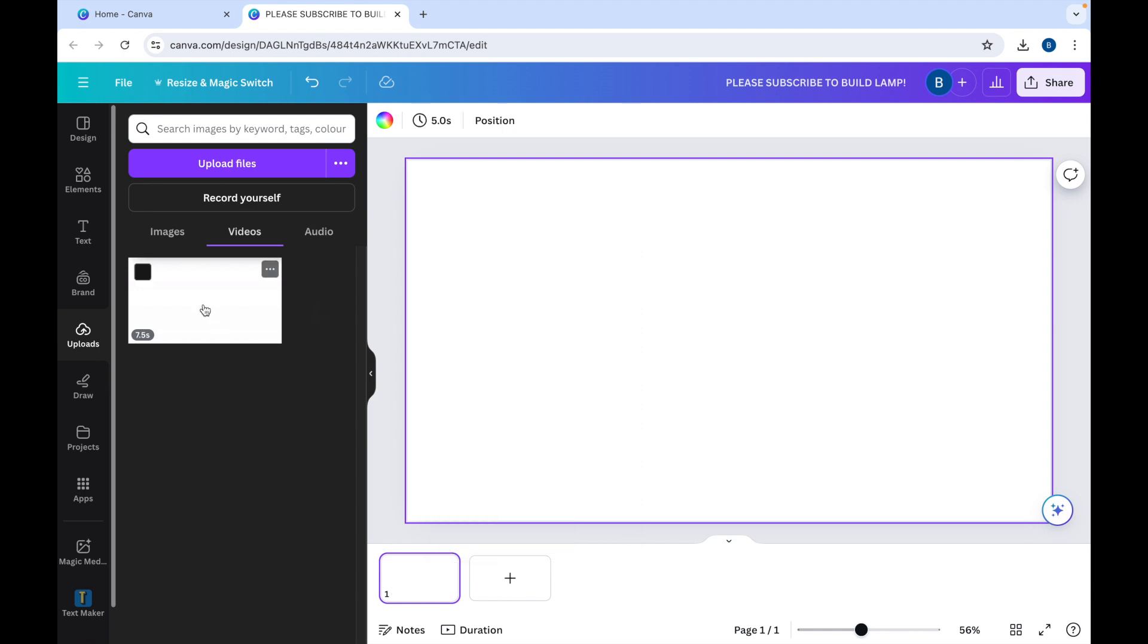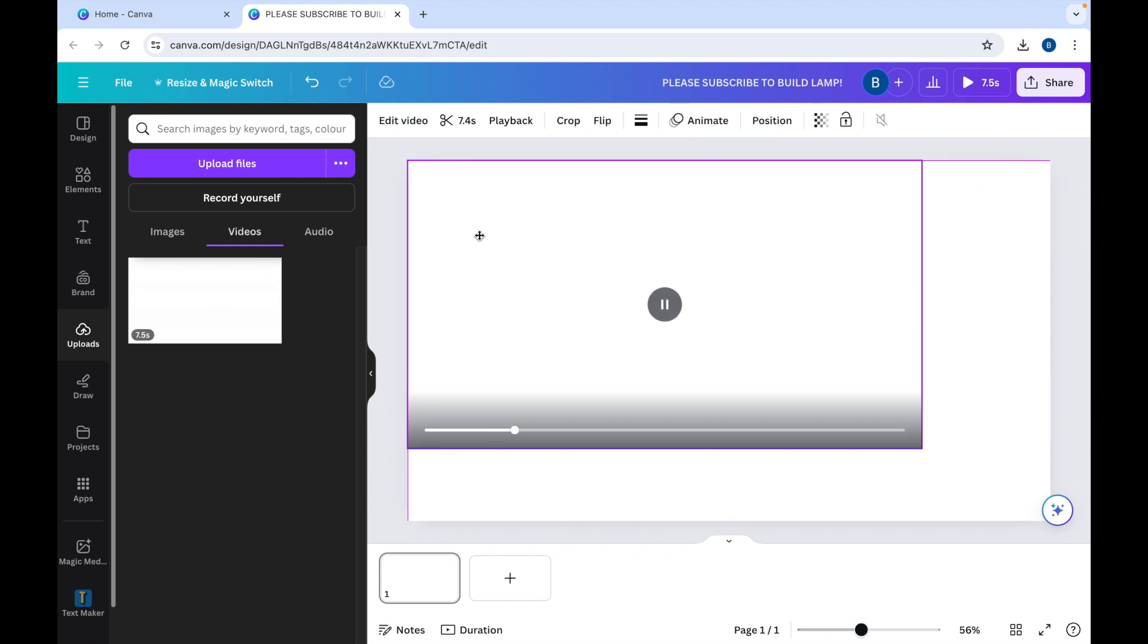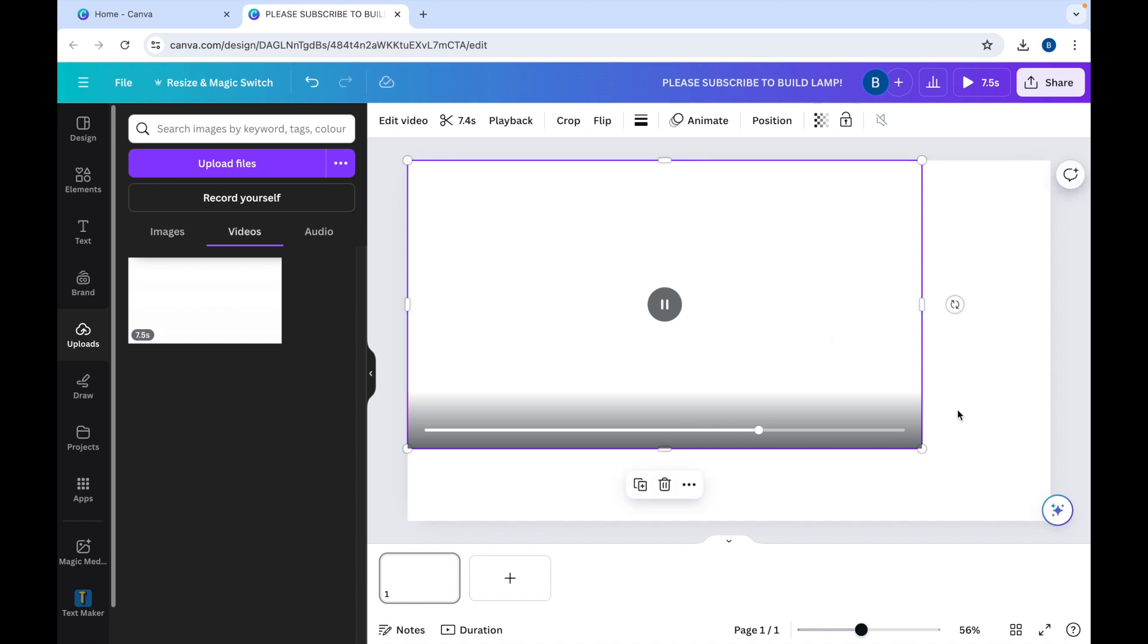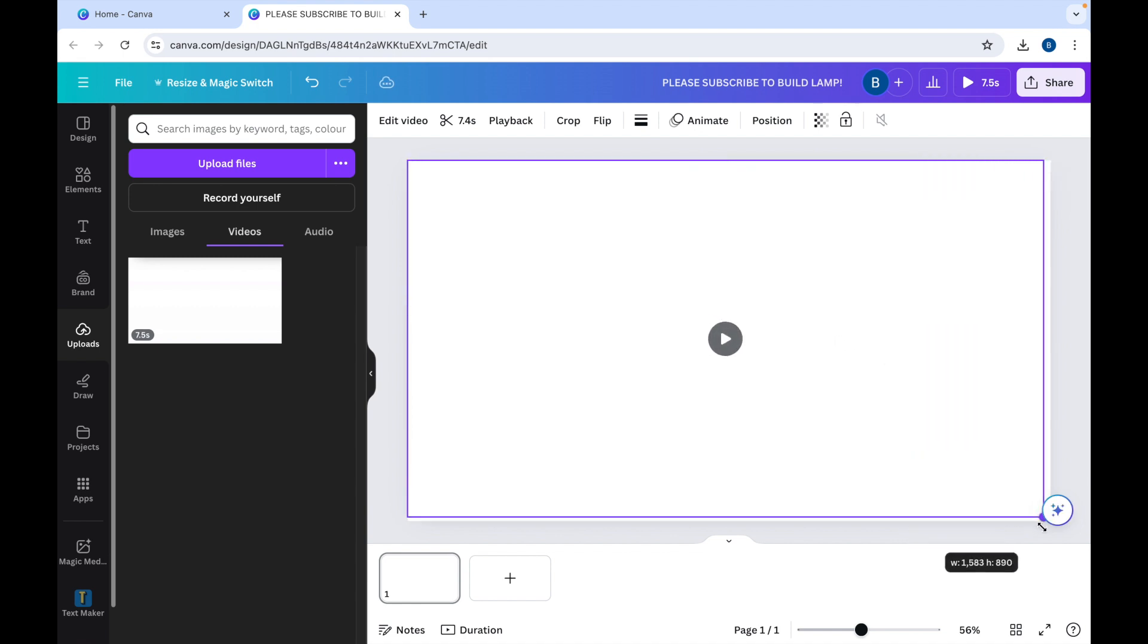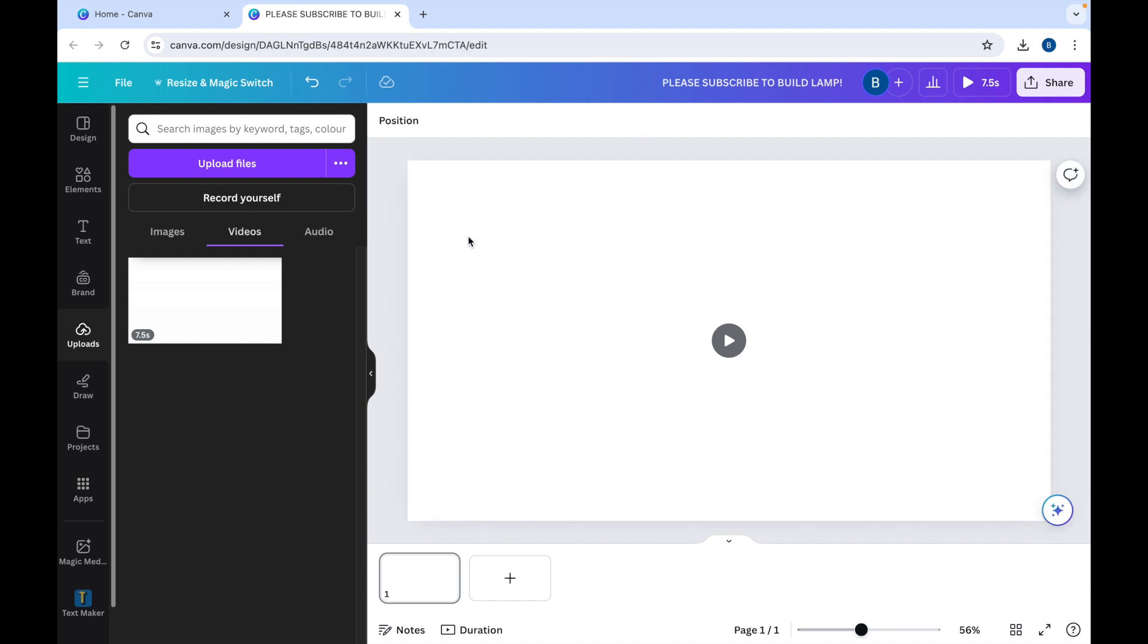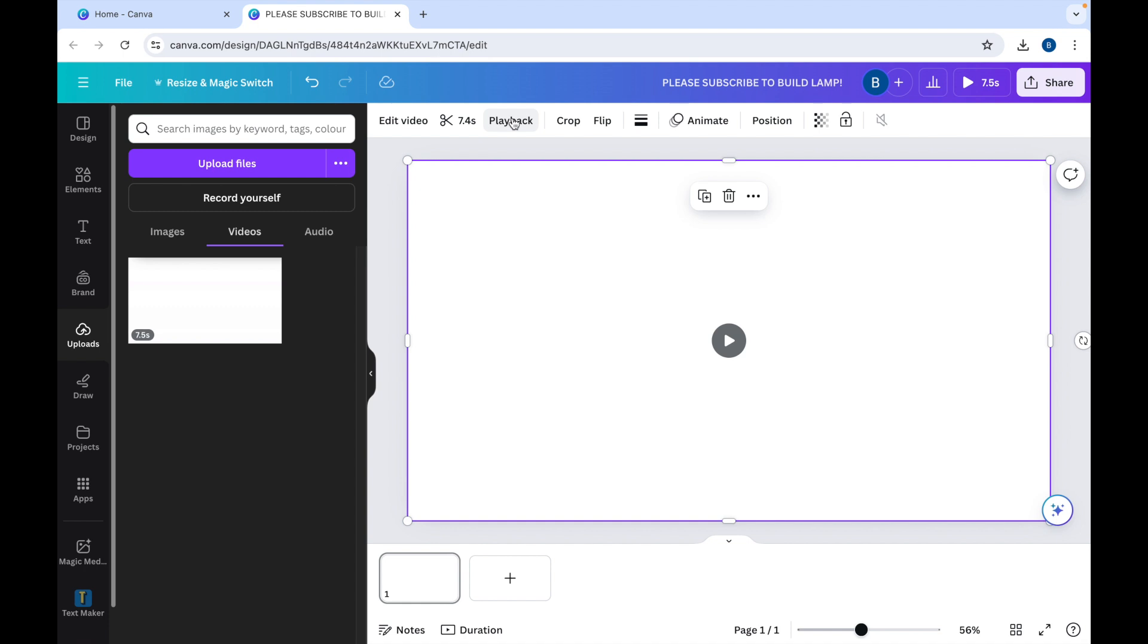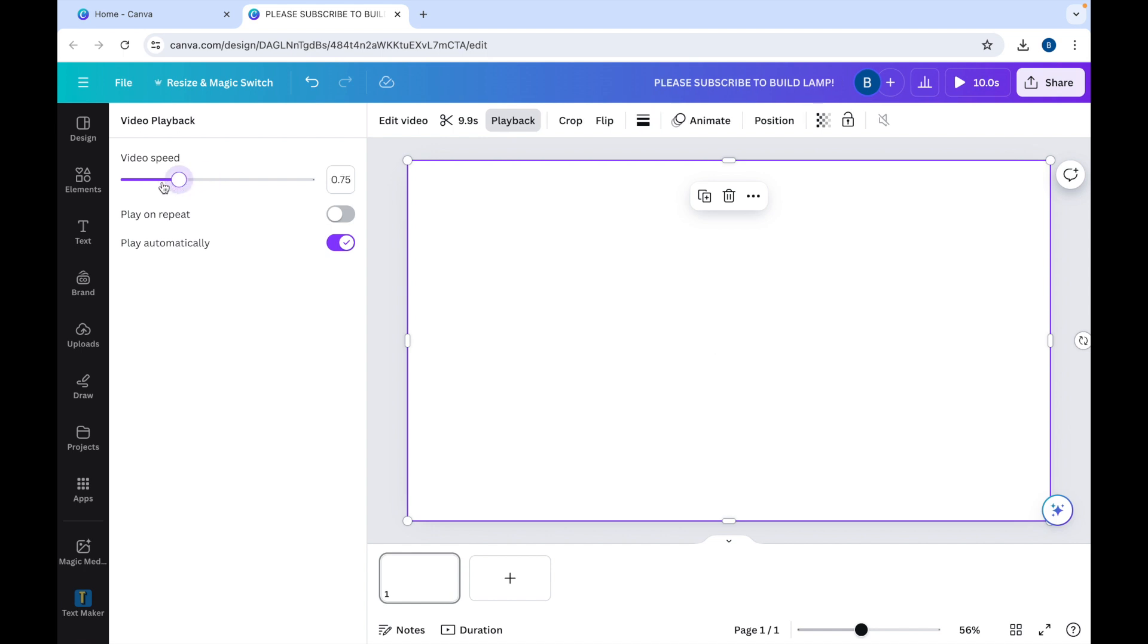Now drag the video over. Make sure it fills the screen. Now the video is on the screen. We can click on it. Click Playback, change the video speed. Now if it was two and a half seconds, we change it to two and a half times the speed. It will be a ten second video.